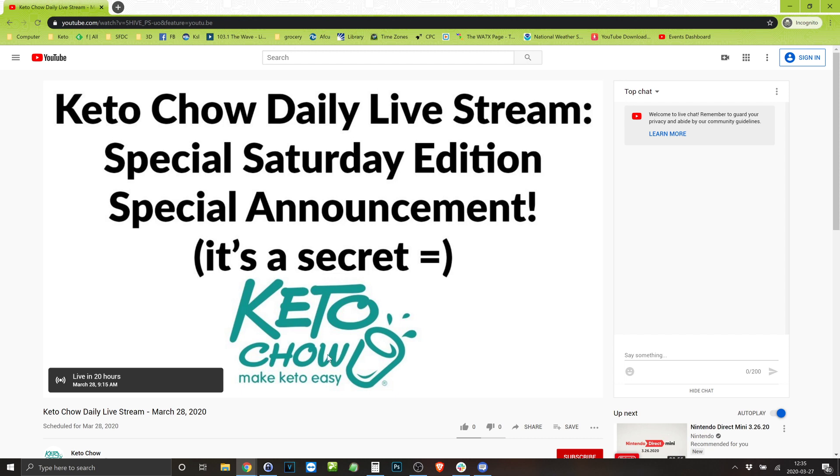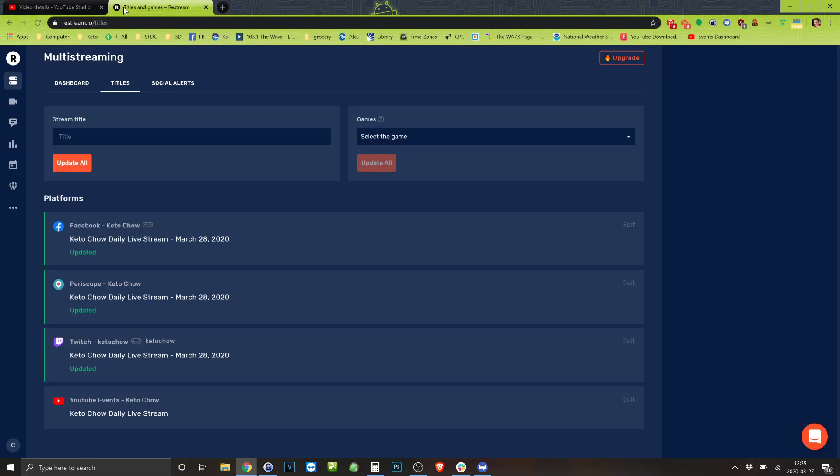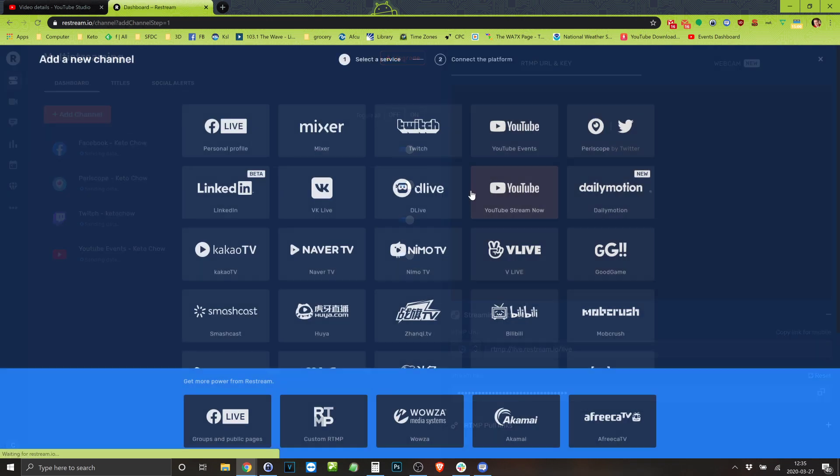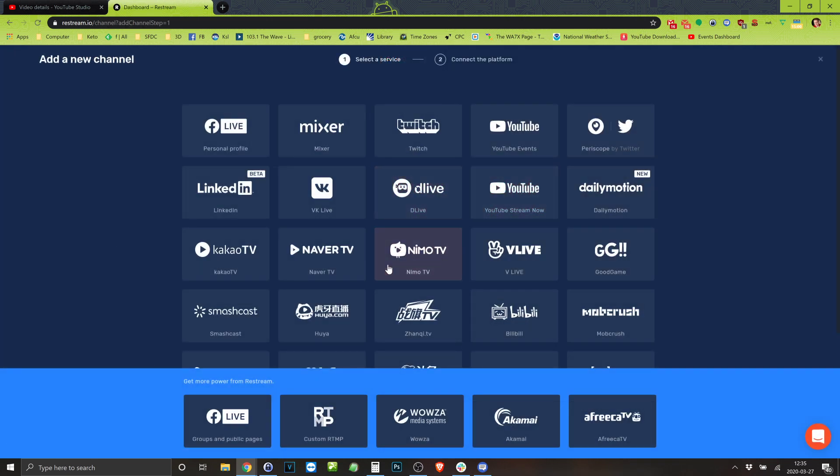All right that's it. That's how I do a streaming to multiple platforms. The important thing is when you're adding a channel for groups and public pages, you have to have the paid version of Restream.